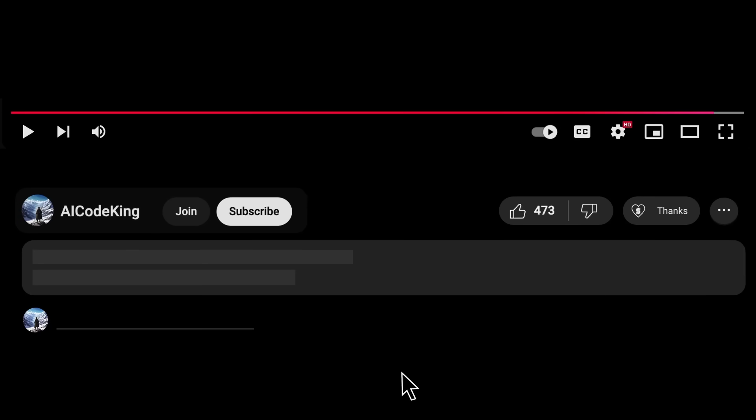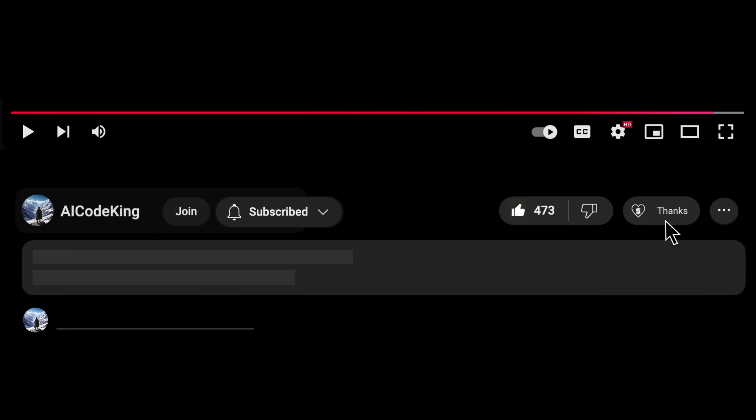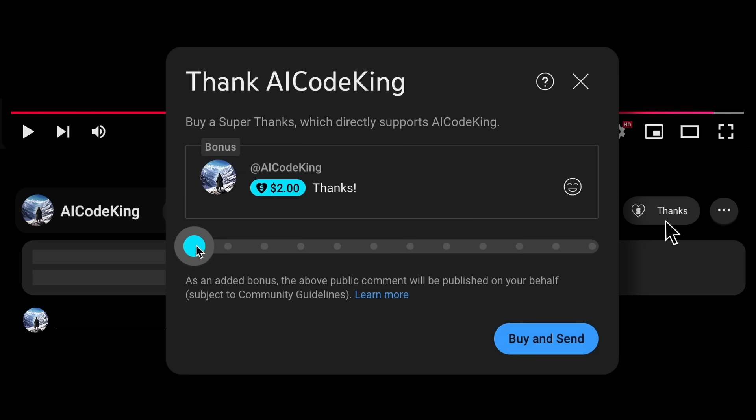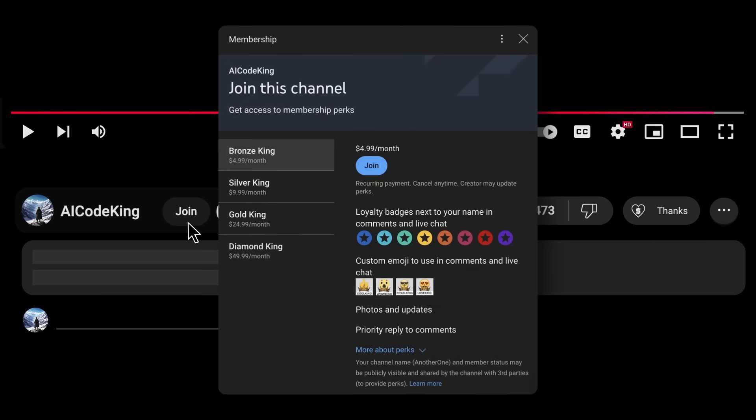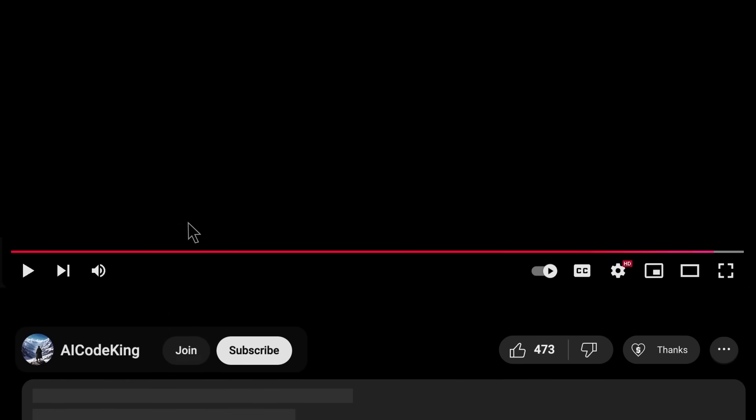Anyway, share your thoughts below and subscribe to the channel. You can also donate via Super Thanks option or join the channel as well and get some perks. I'll see you in the next video. Bye.